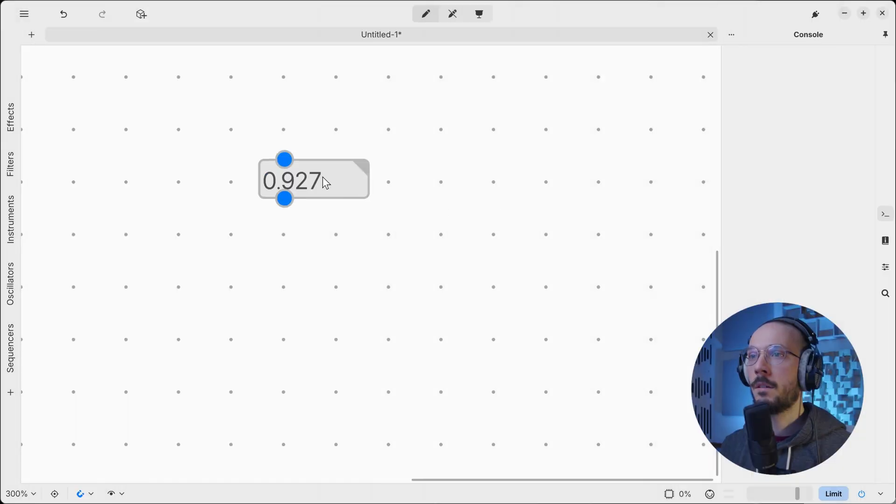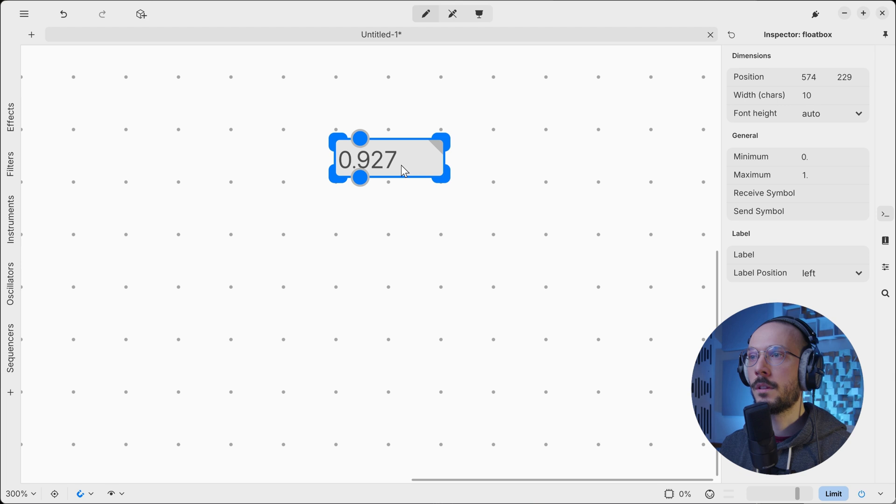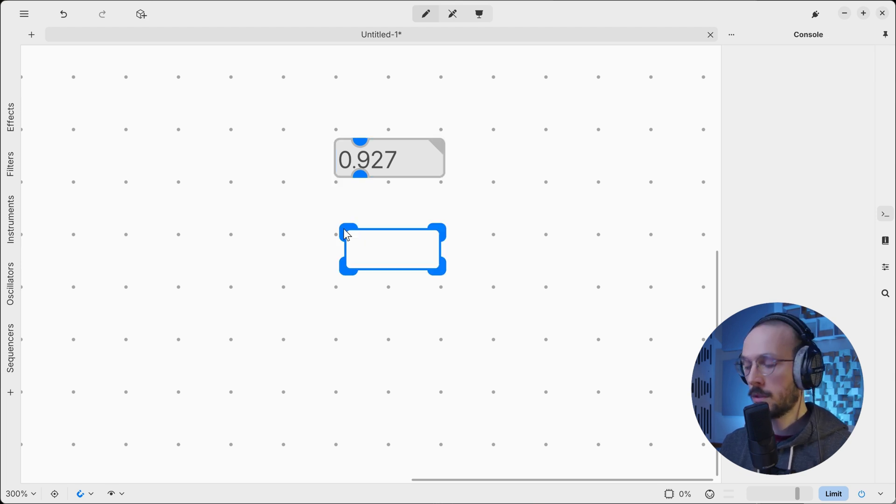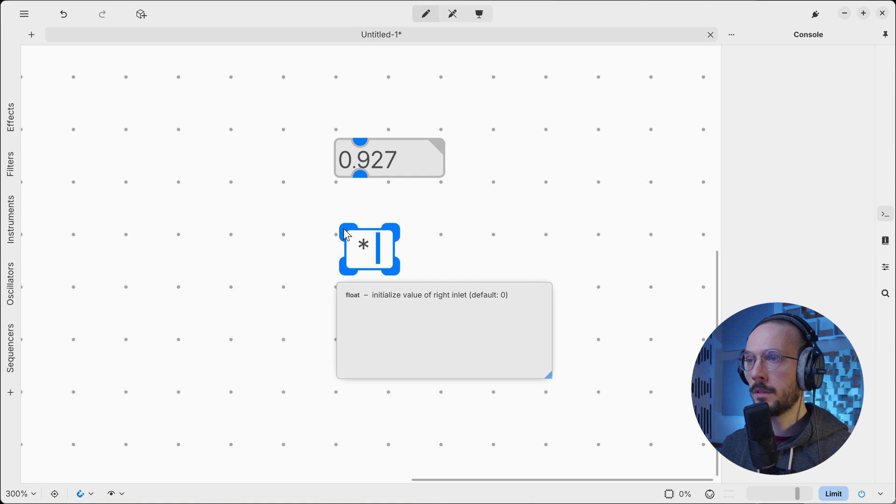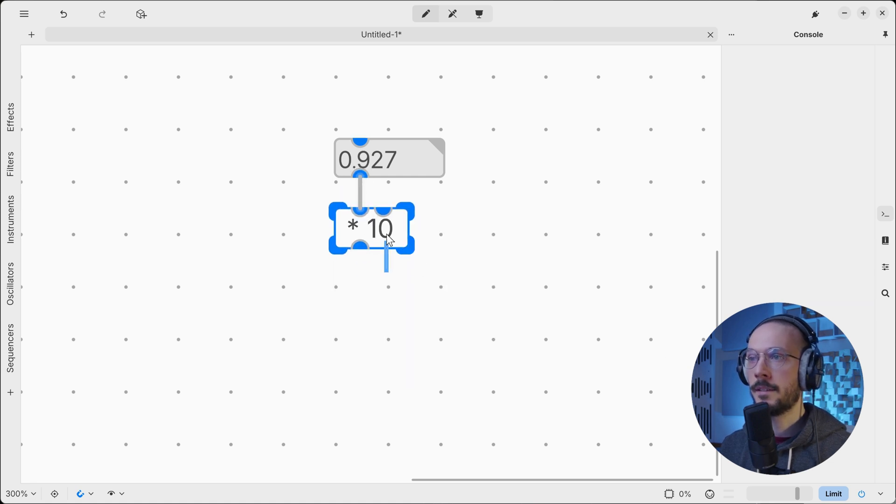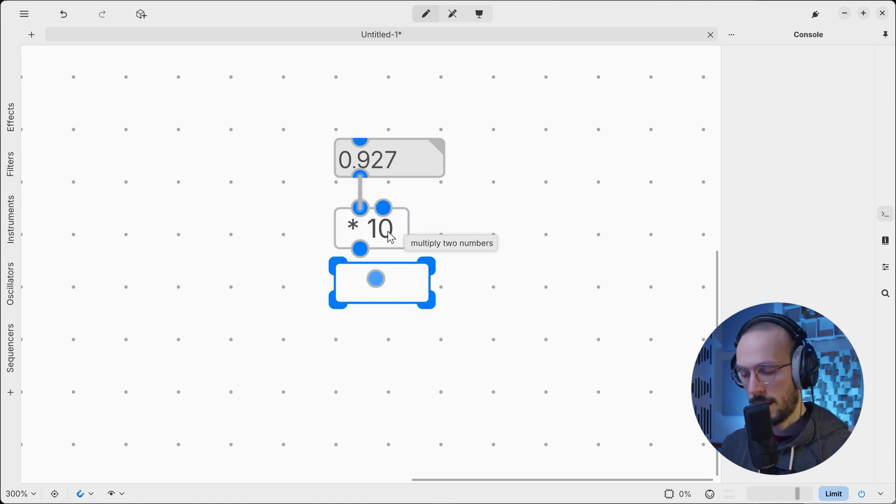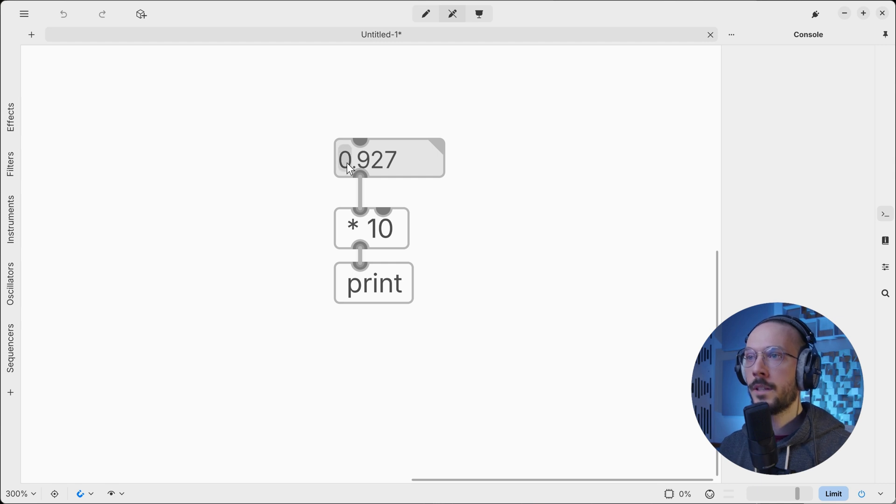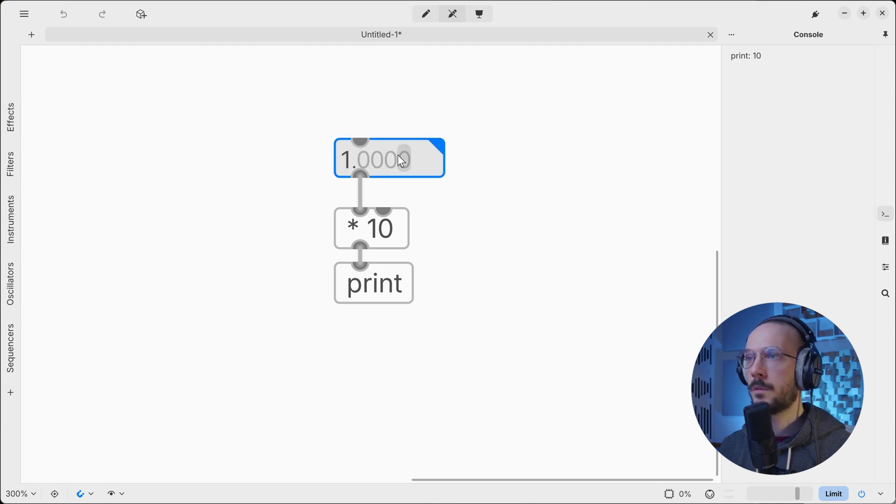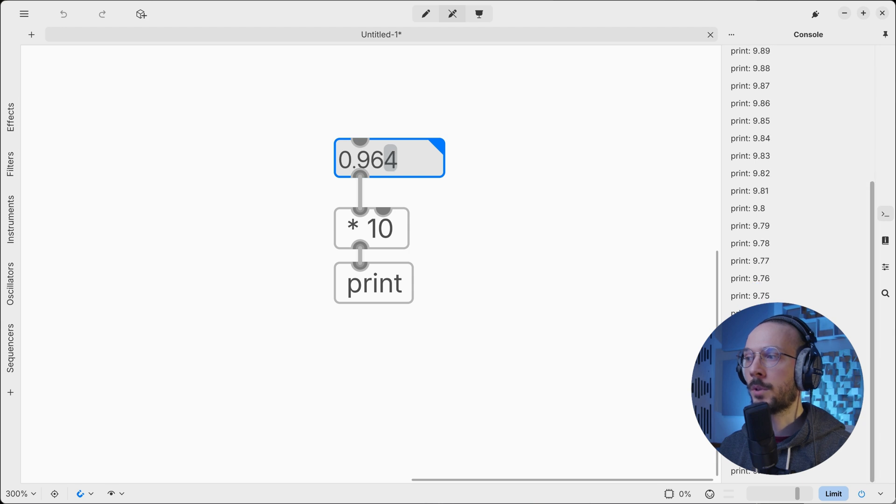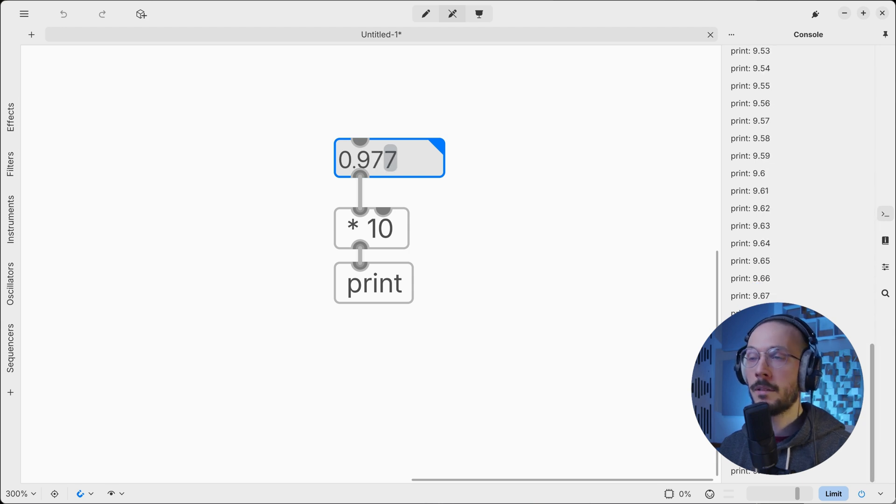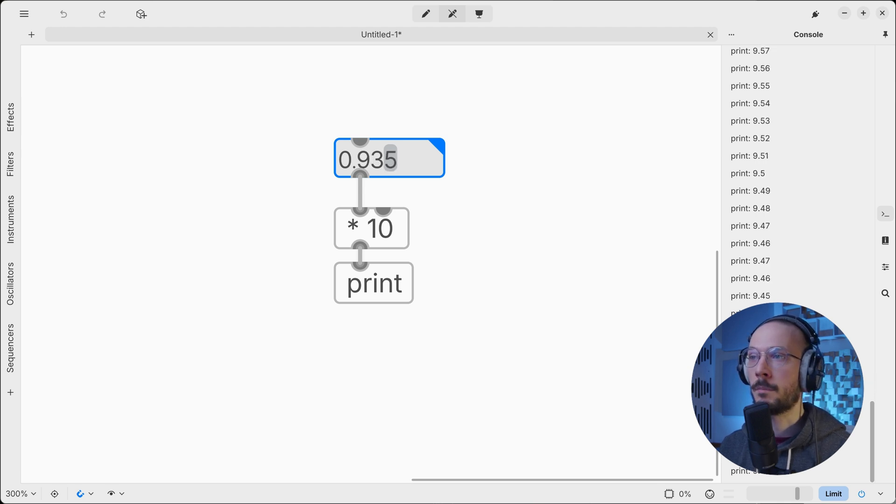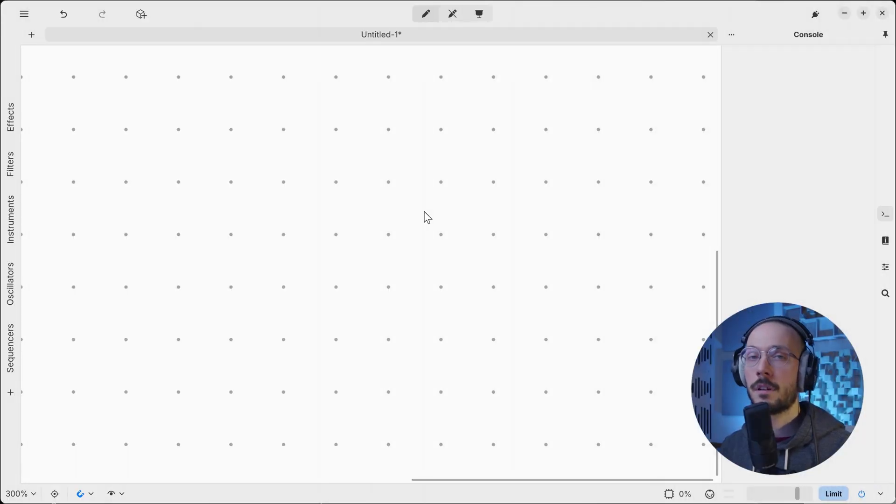Now let's use this float box inside a simple arithmetical operation. So I want to multiply the incoming value by 10 and print the result. What we can notice is that every time we change the number, it will trigger an output. So keep it in mind - it will update as you change the input number.